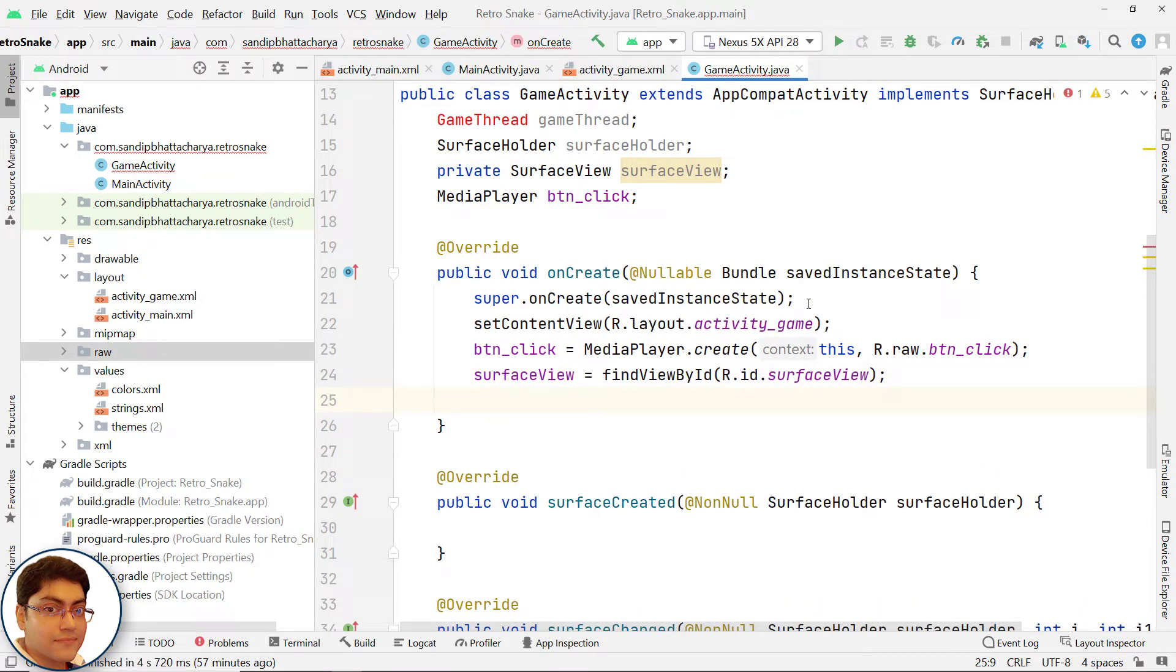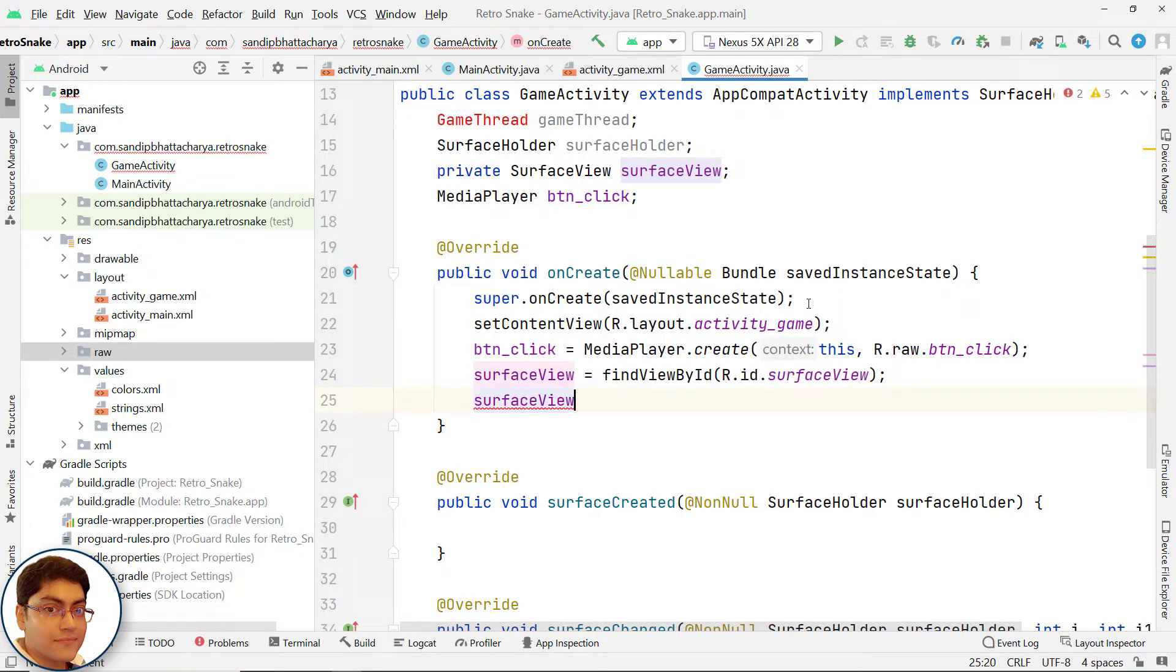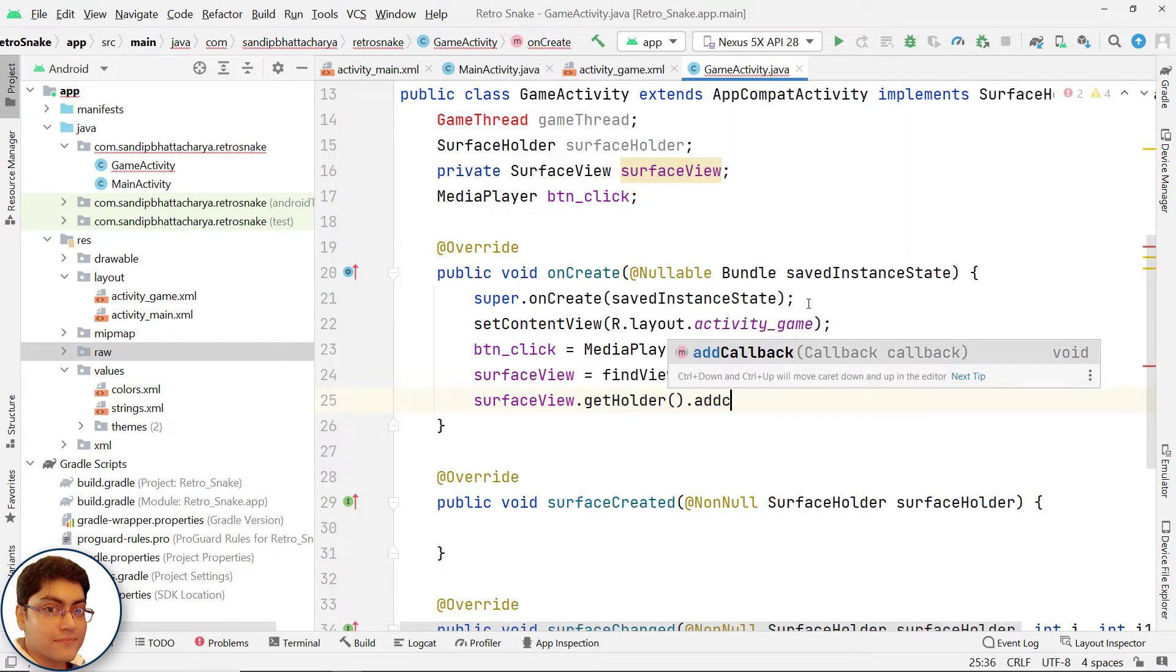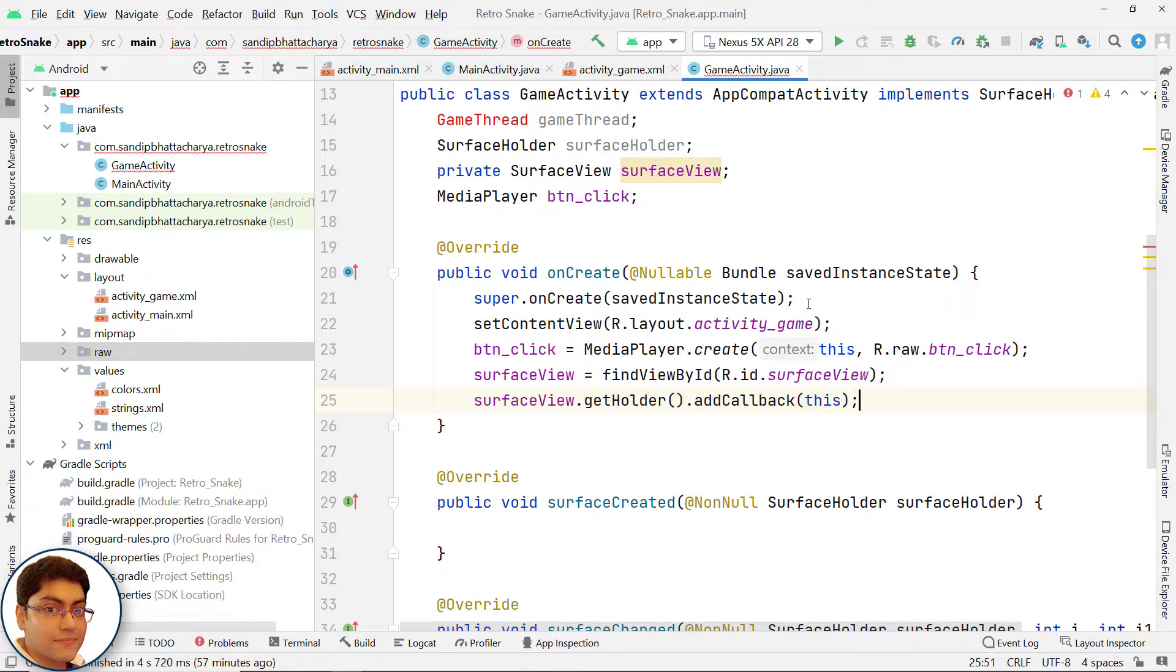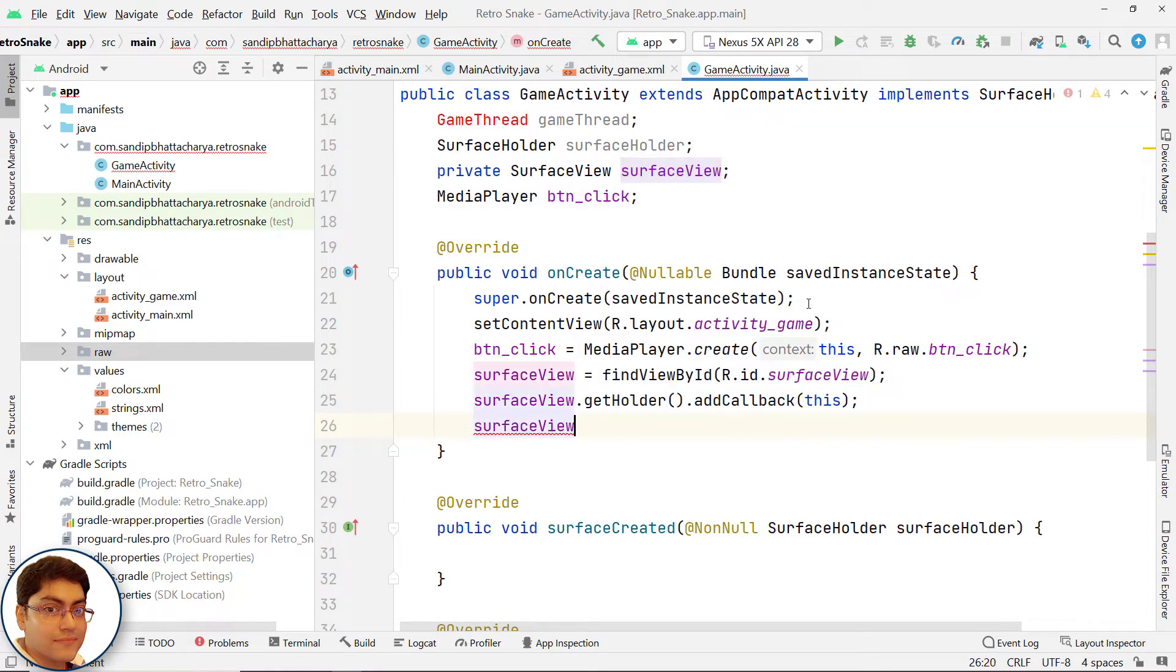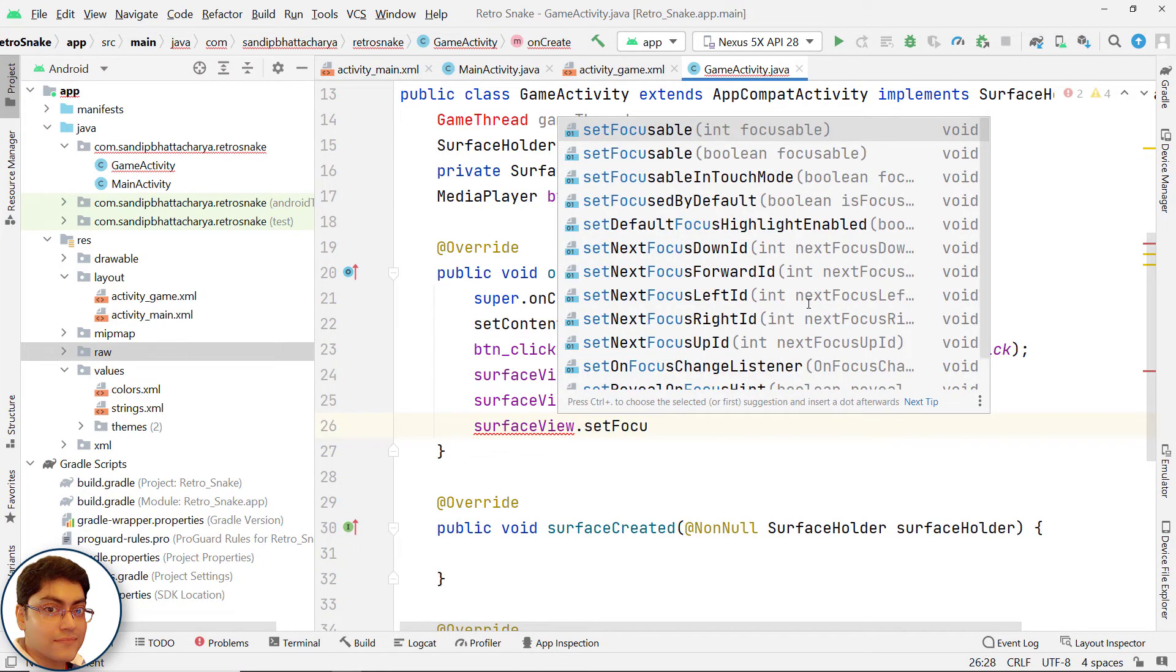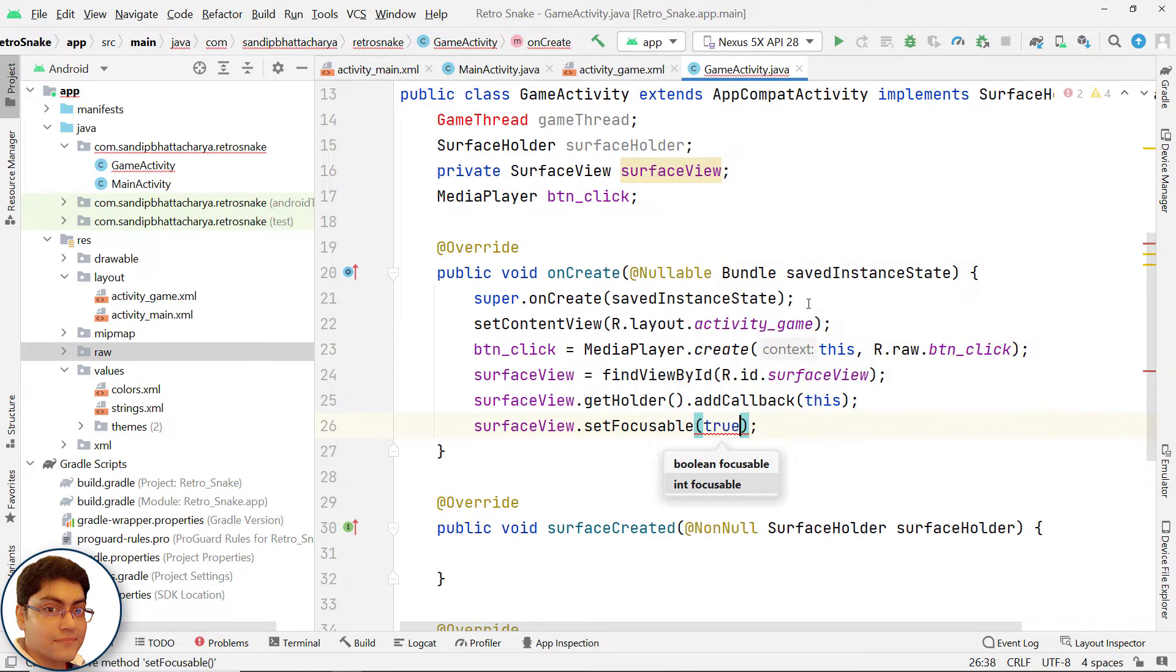Add callback to SurfaceView. SurfaceView.getHolder.addCallback and pass this. SurfaceView.setFocusable and pass true.